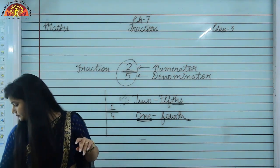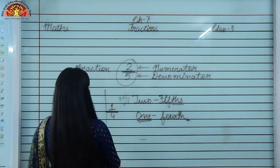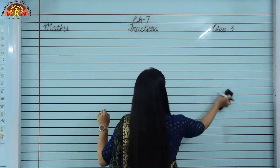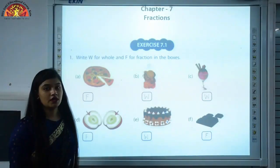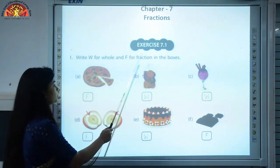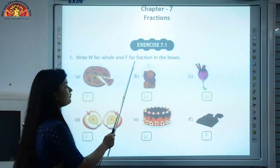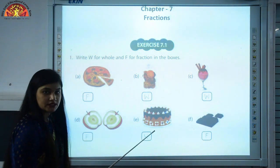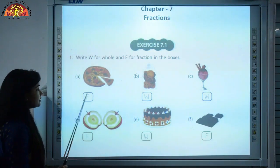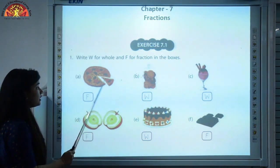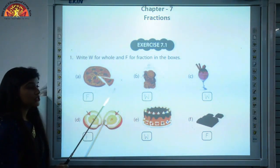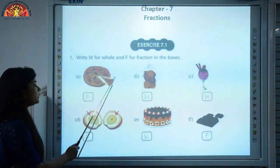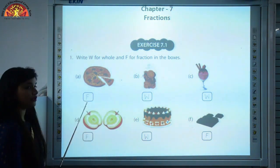Now open page number 96, exercise 7.1, question number 1: write W for whole and F for fraction in the boxes. We can see parts A, B, C, D, E, F. First, observing part A — this is a whole and we are separating one part from it, so this will be a fraction. We have to write F here, because we are dividing and separating one part from the whole.